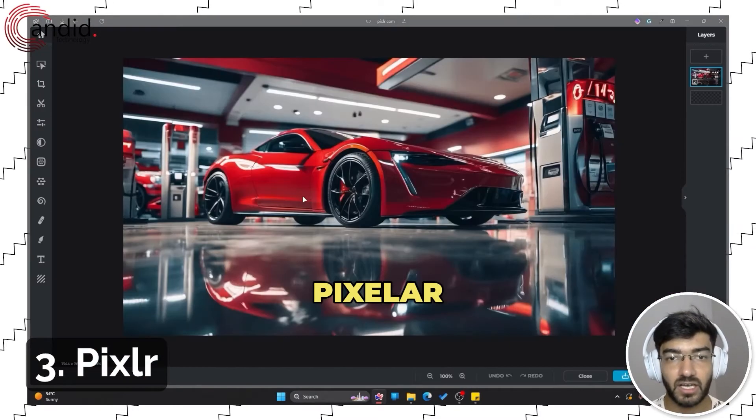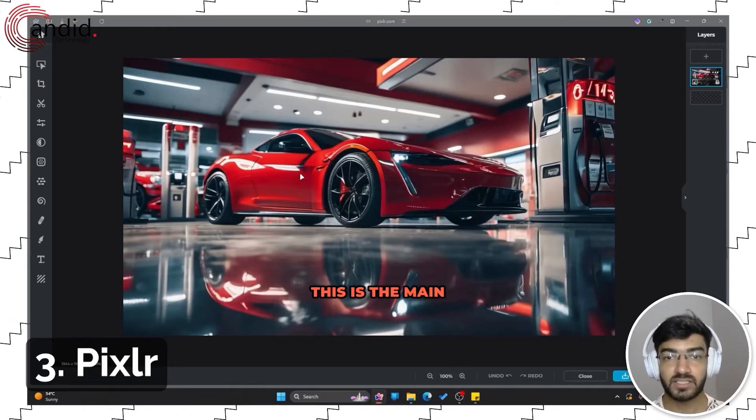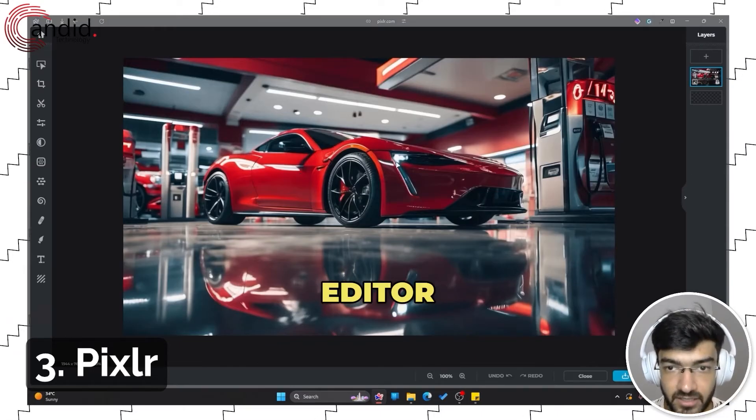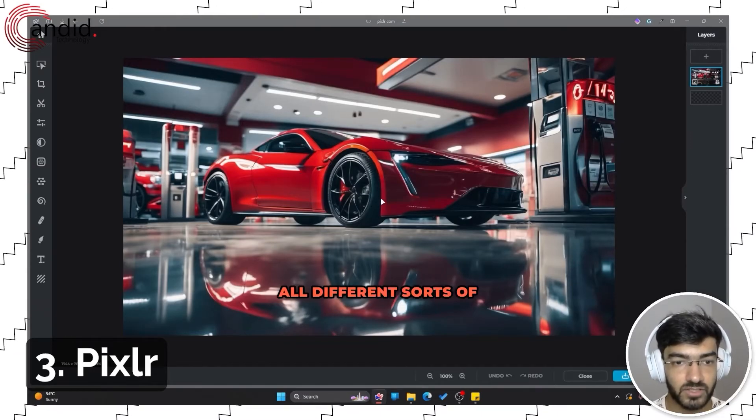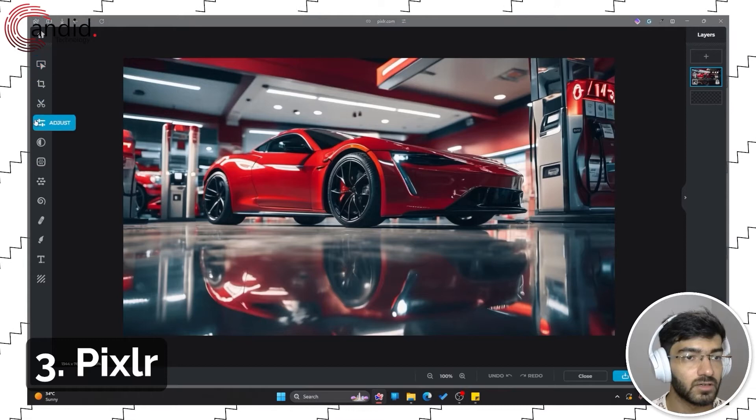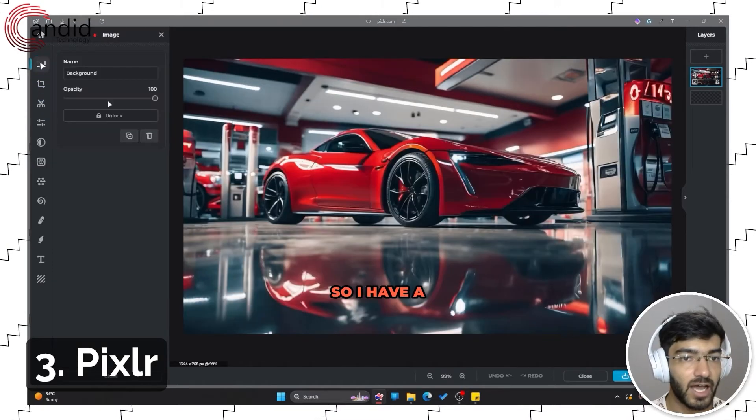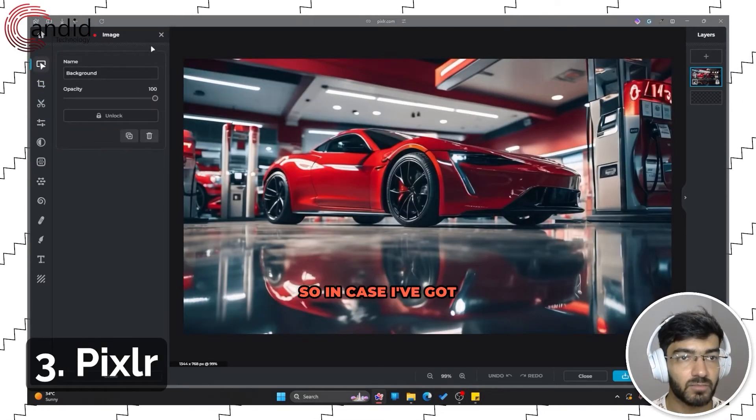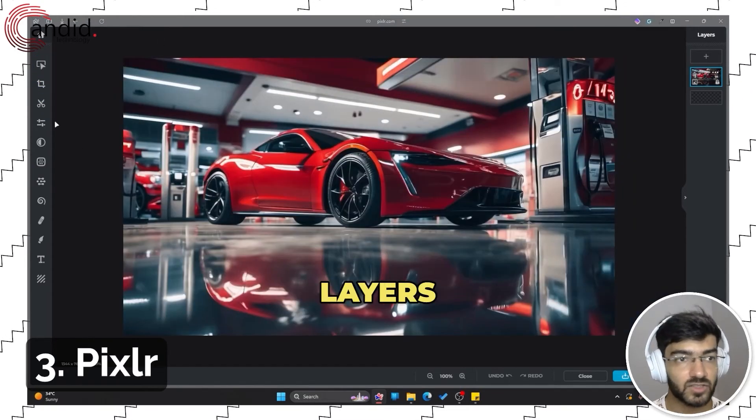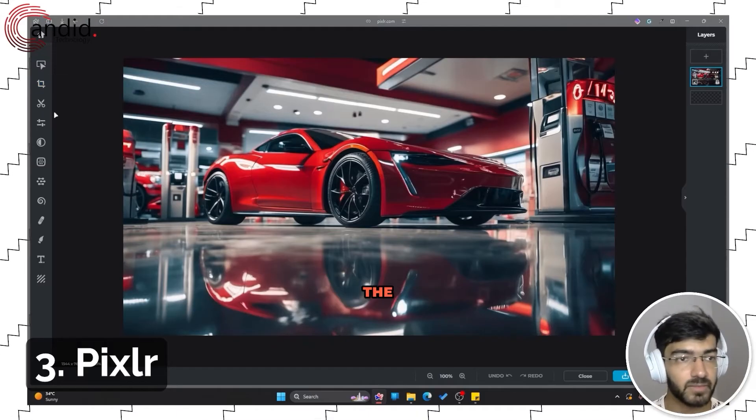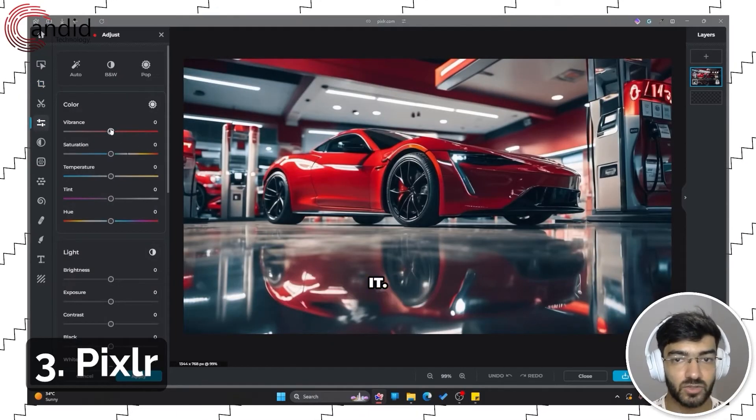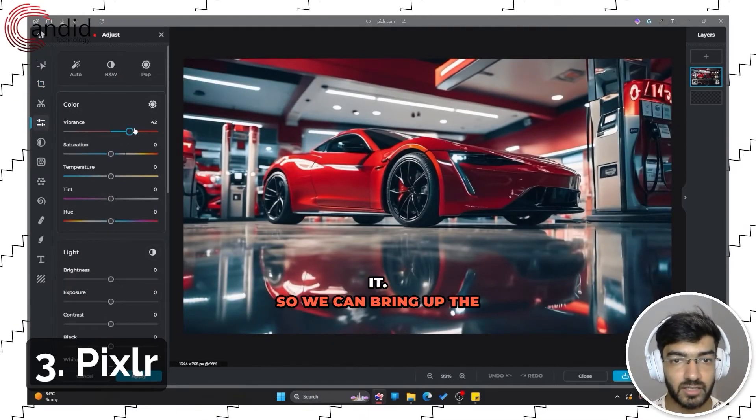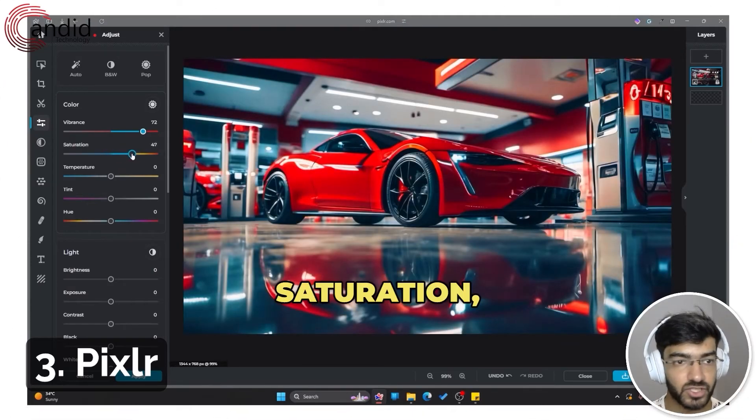This is the main editor where we can work with all different sorts of features. I have arrange, so in case I've got multiple layers on top of it I can do that. I can crop the image to fit. I can adjust it, so I can bring up the vibrance, bring up the saturation, make the image a little cooler, add a little bit of a green tint.